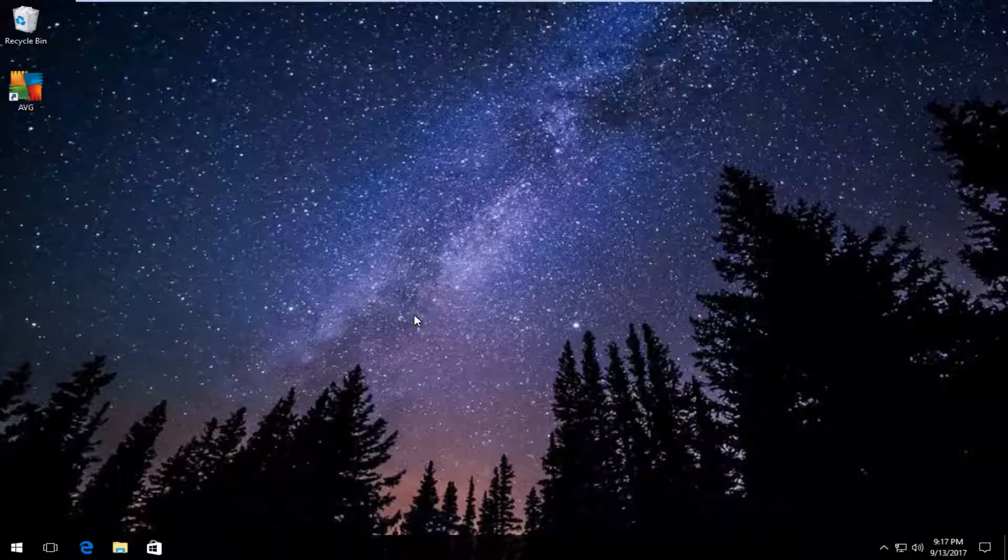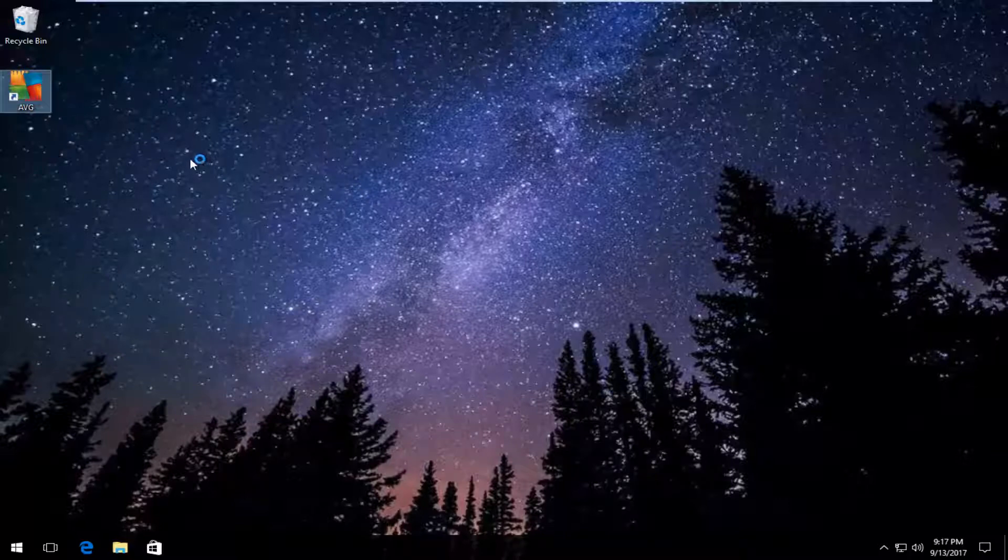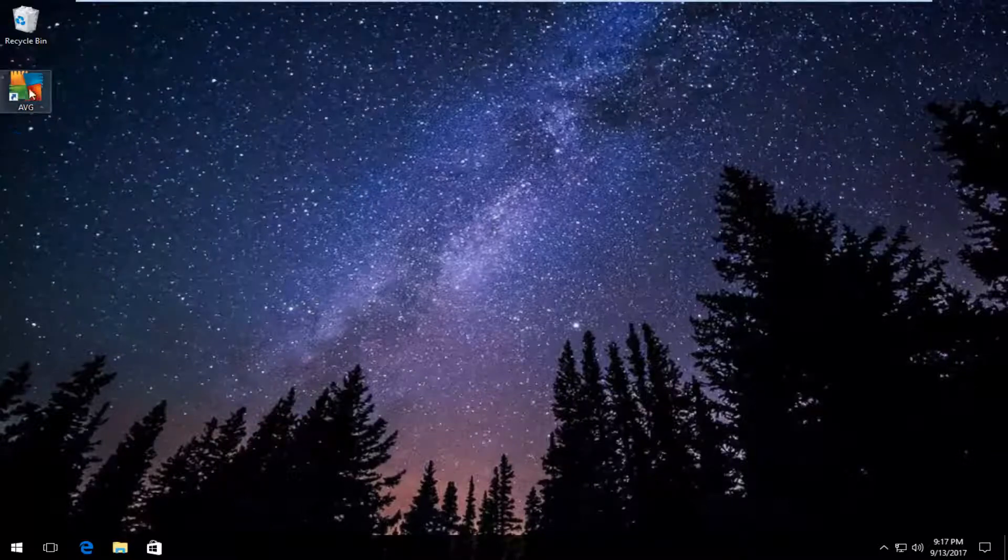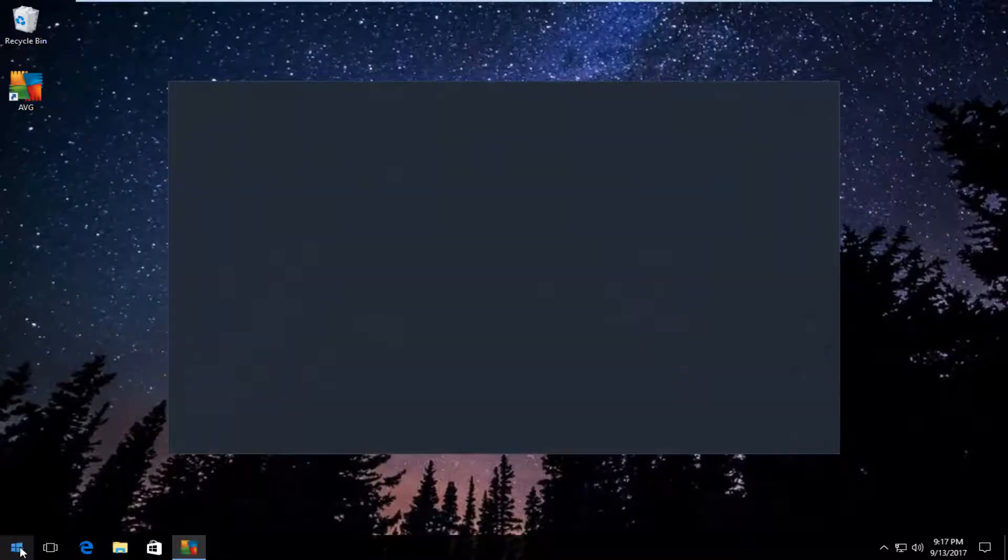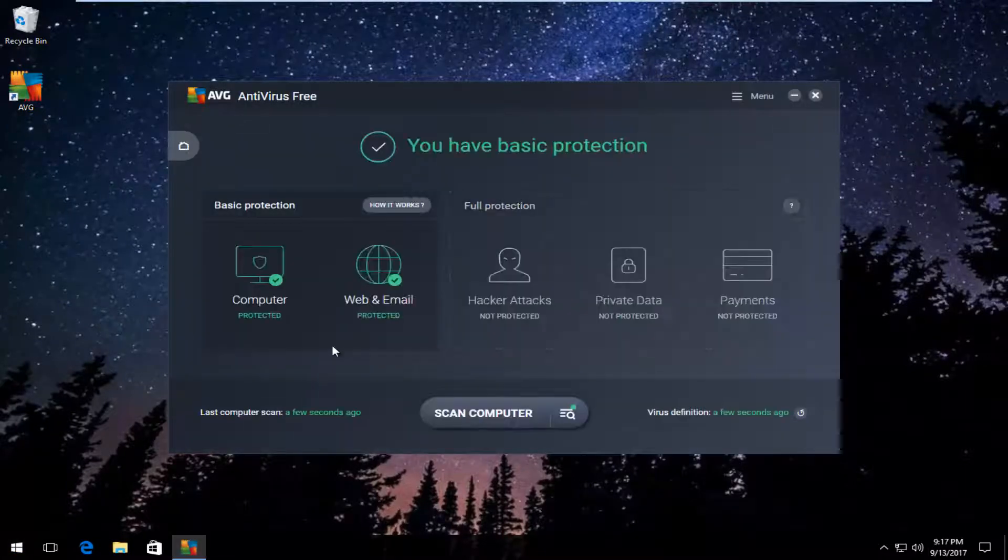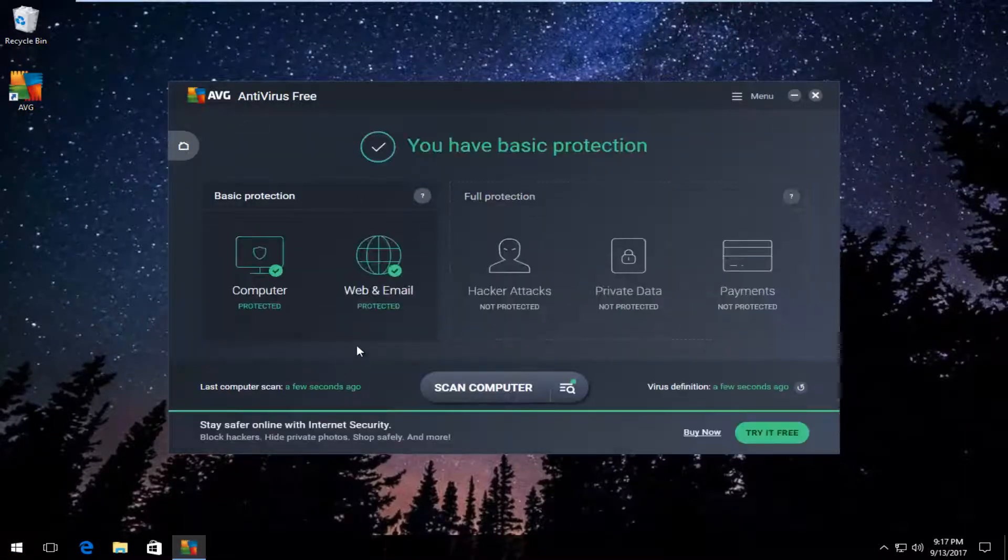I'll be showing you how to turn it on in the event it's turned off for you. We're going to jump right into it and start by opening up the user interface. You can either double-click on the AVG shortcut if you have it on the desktop, or go through the start menu and type in AVG.